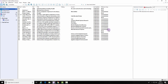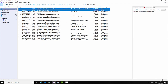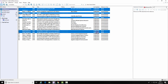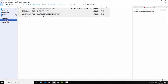Now you can go to your references and select all the references you wish to add to your group. Simply select them and drag and drop. Selected references are now in your group. That is the end of this demonstration.